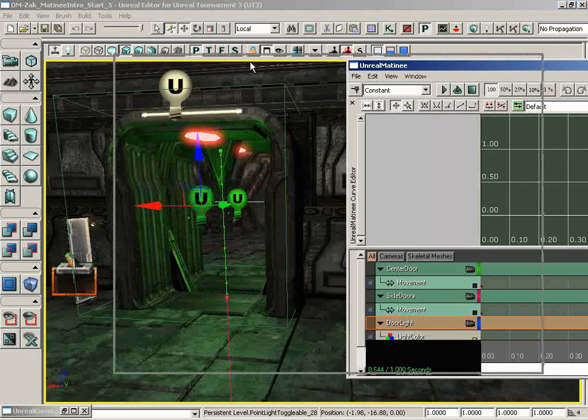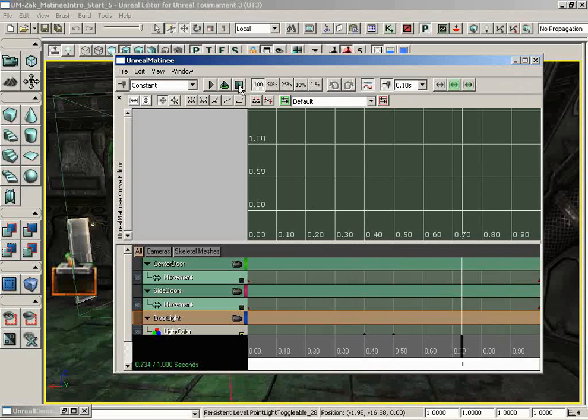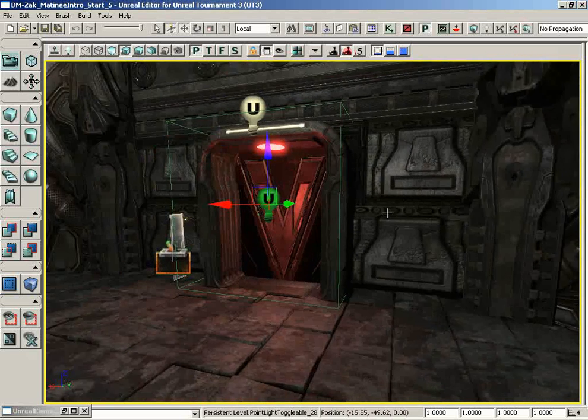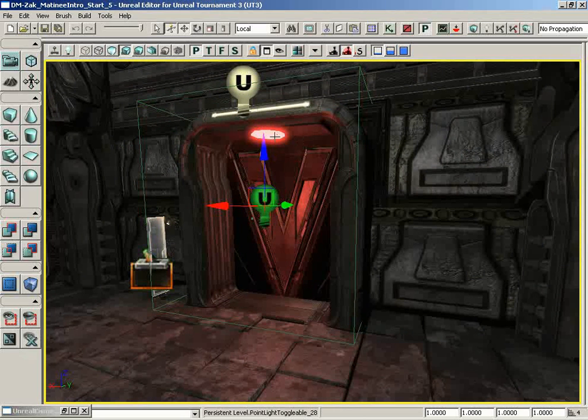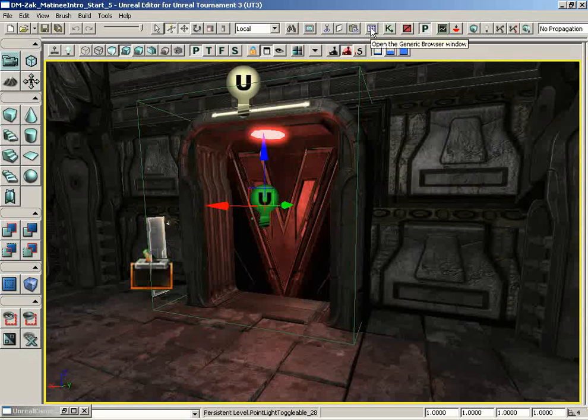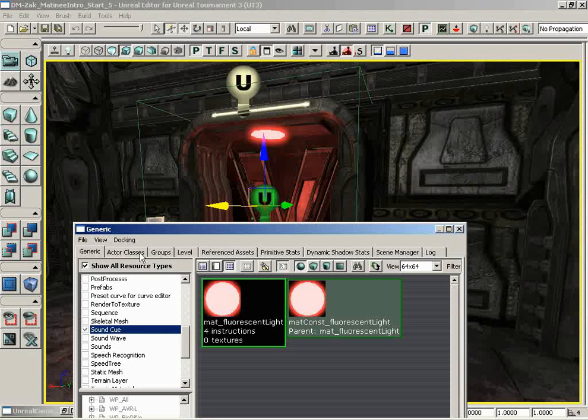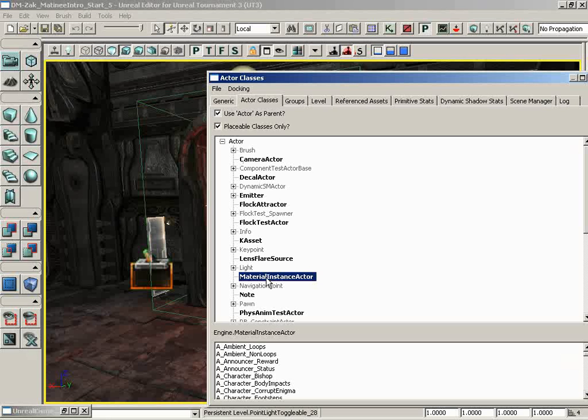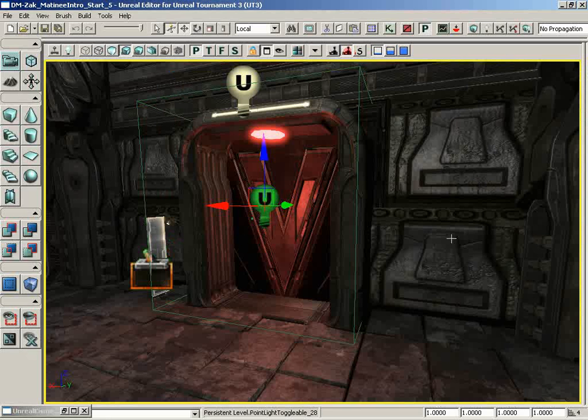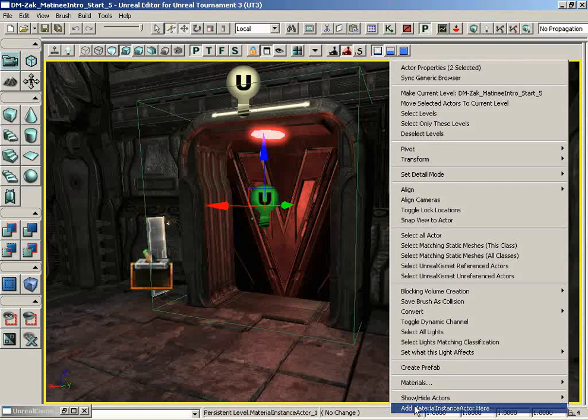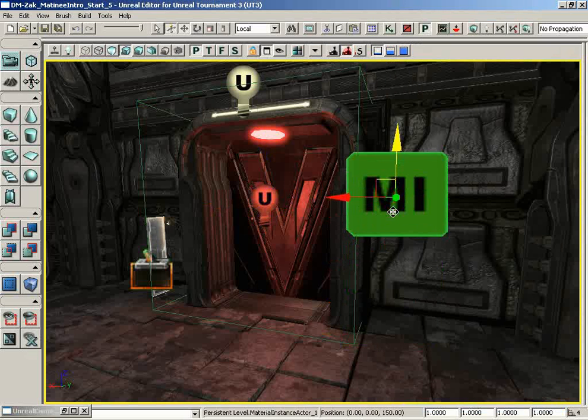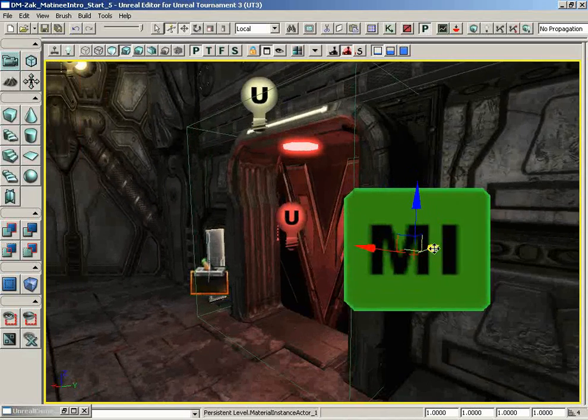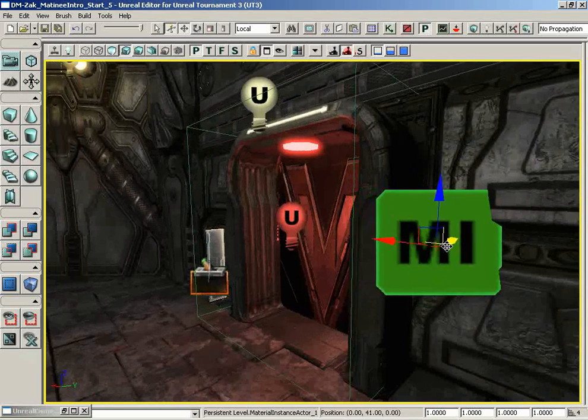So let's go ahead and get out of matinee for just a moment because we have a problem. There is no way that matinee can talk to this material instance constant while it's sitting in the browser. There's no grab the material in the browser and animate it sort of group or track that we can create. Instead, we need an actor that can work as a go-between. And that actor is called the material instance actor. So let's go ahead and open up the actor class browser. And this guy is located right here at the very surface underneath actor. There's material instance actor right there. We'll close down the actor class browser. And you can place this guy anywhere in the level. Though, in general, it is a good idea to keep him close by to the effect that you're creating just so that you don't get too confused later on. So I'll kind of push him over here into the corner.